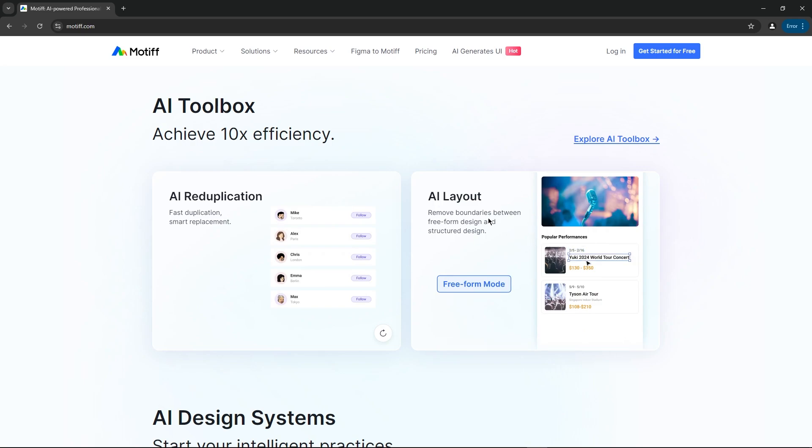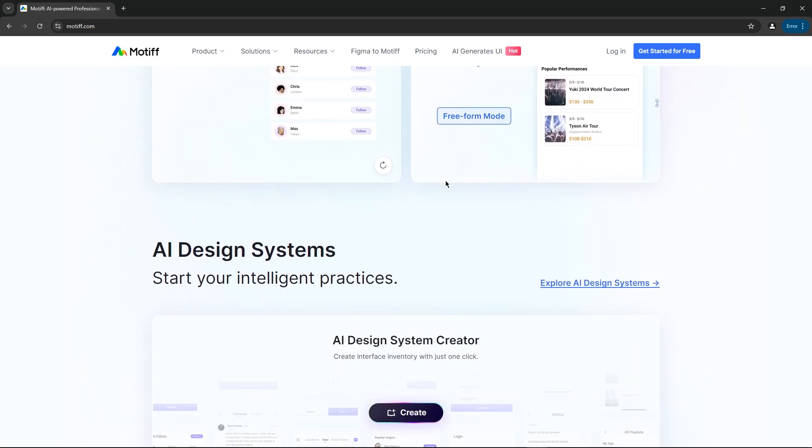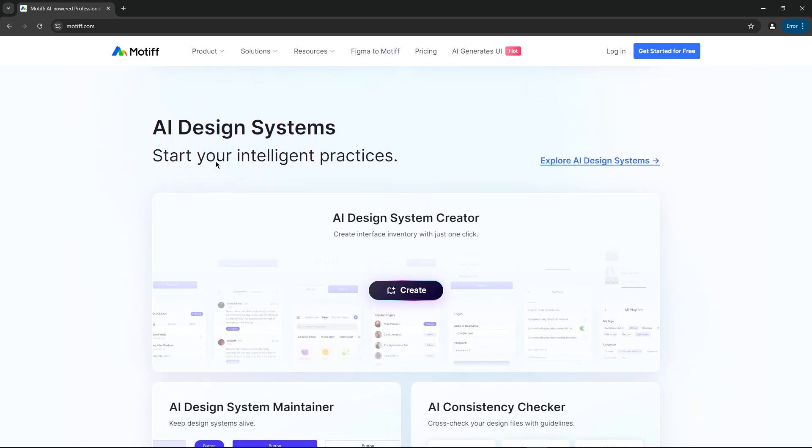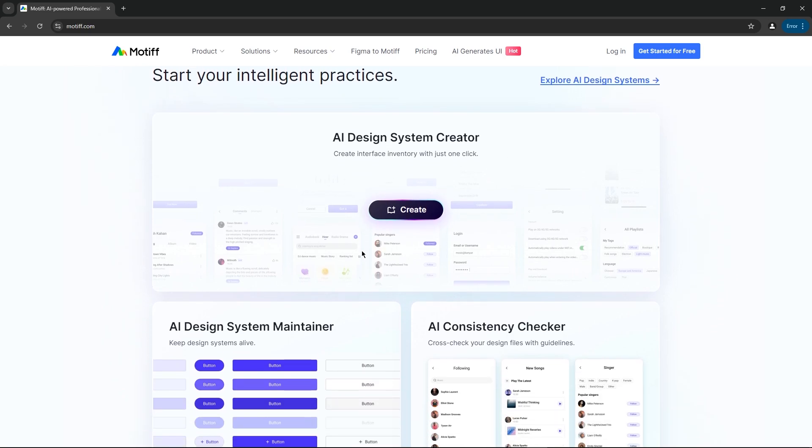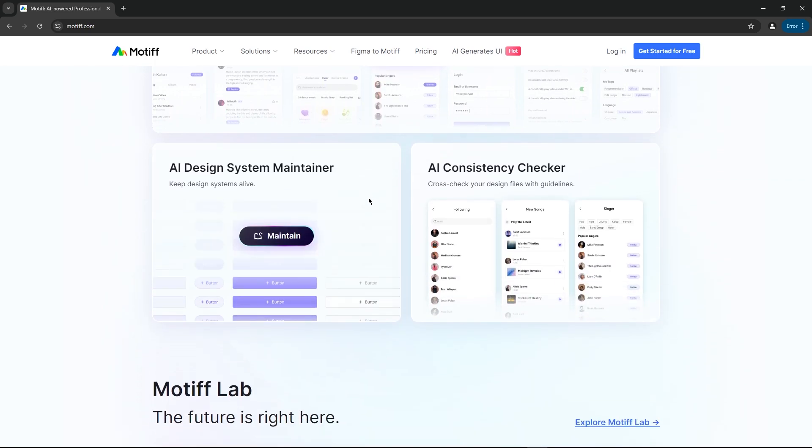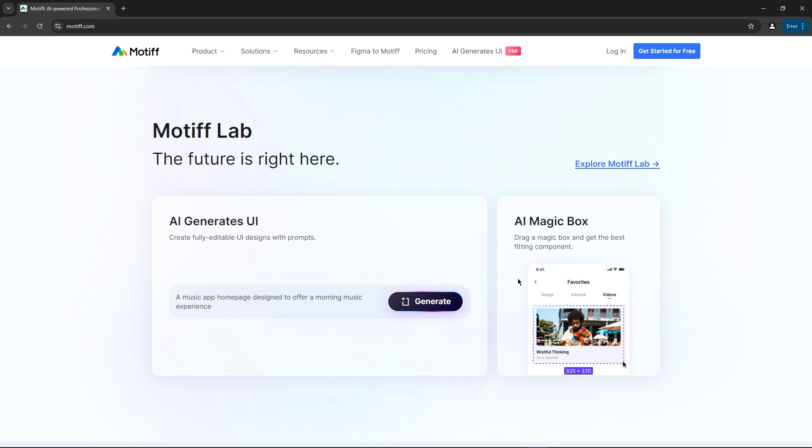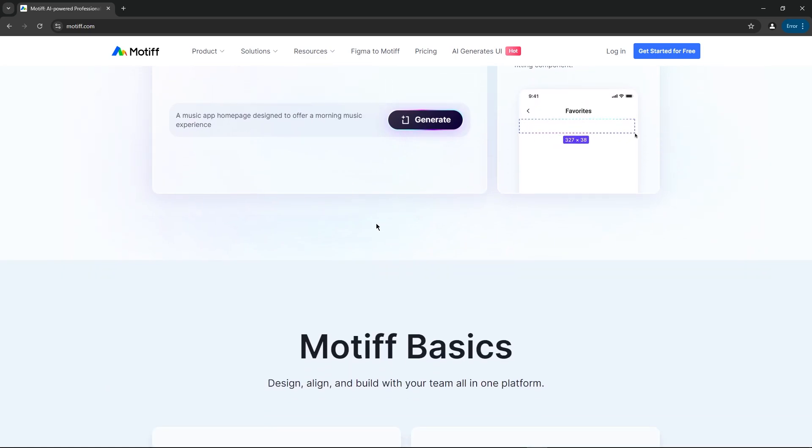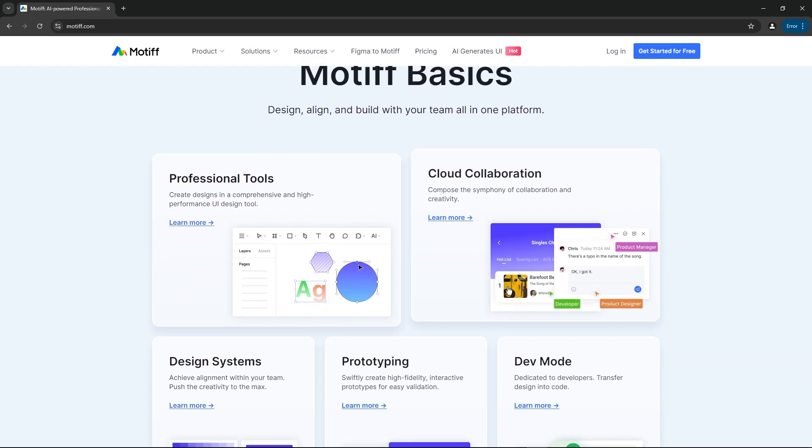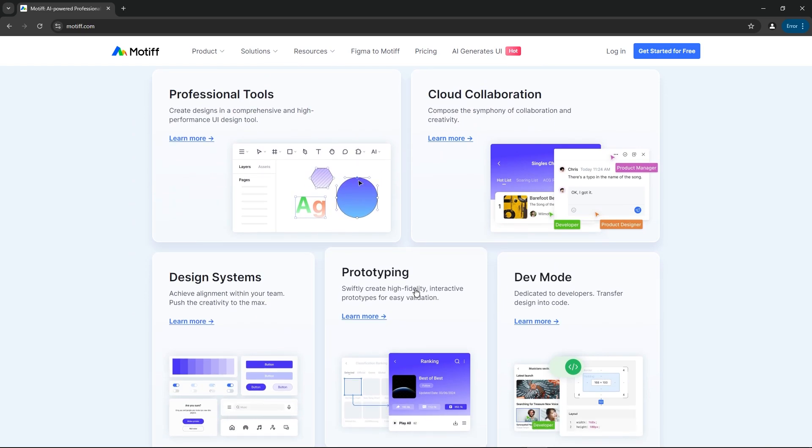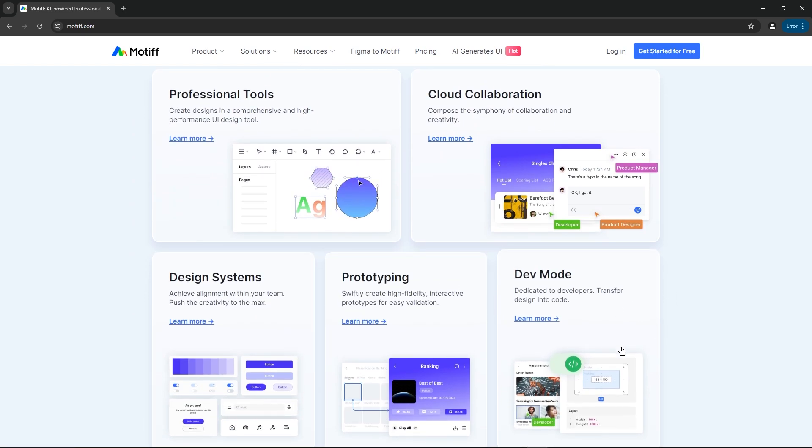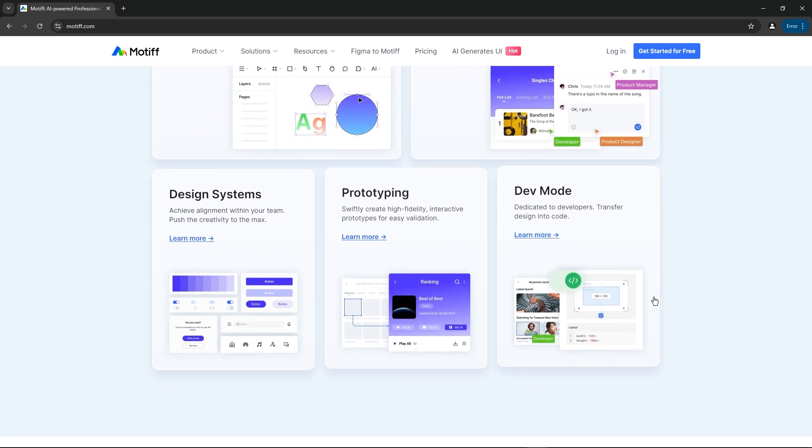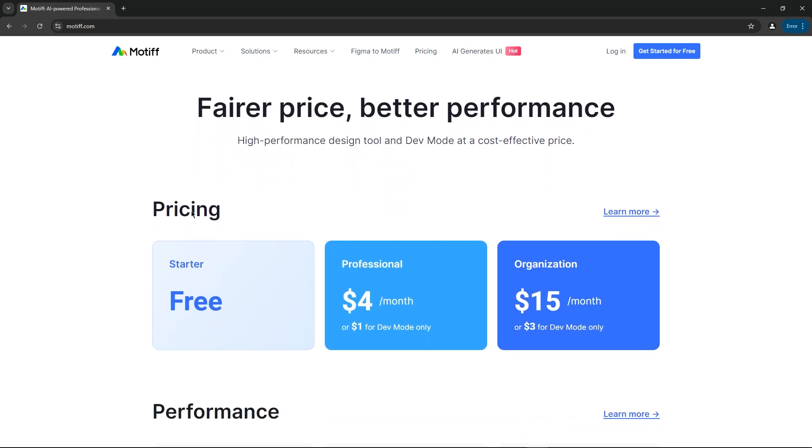There's also auto layout, which we'll dive into shortly, and you can even build entire design systems using AI. You can use AI to generate UI designs from scratch, along with many other AI-powered features that we'll explore together. Just like Figma, you've also got the ability to do prototyping, and Motif has its own dev mode to hand off designs to developers.